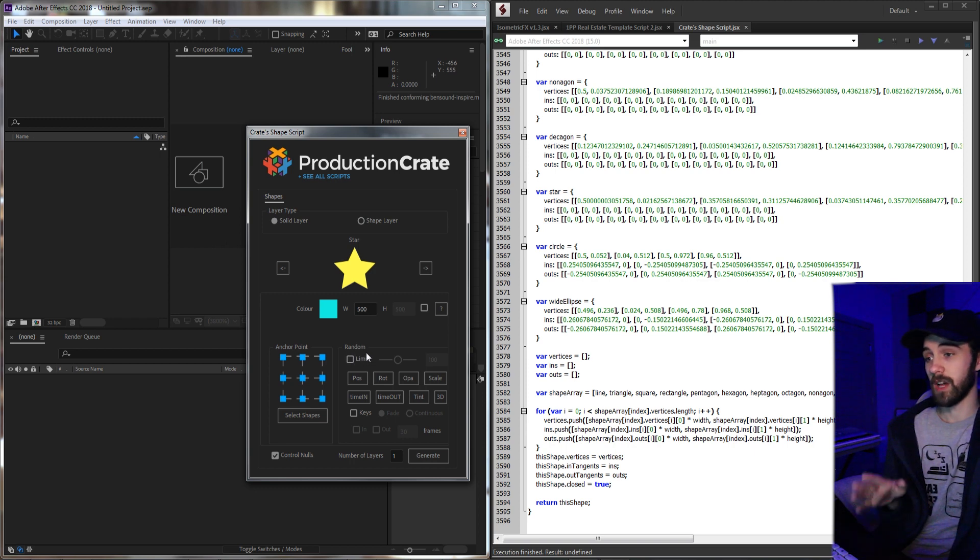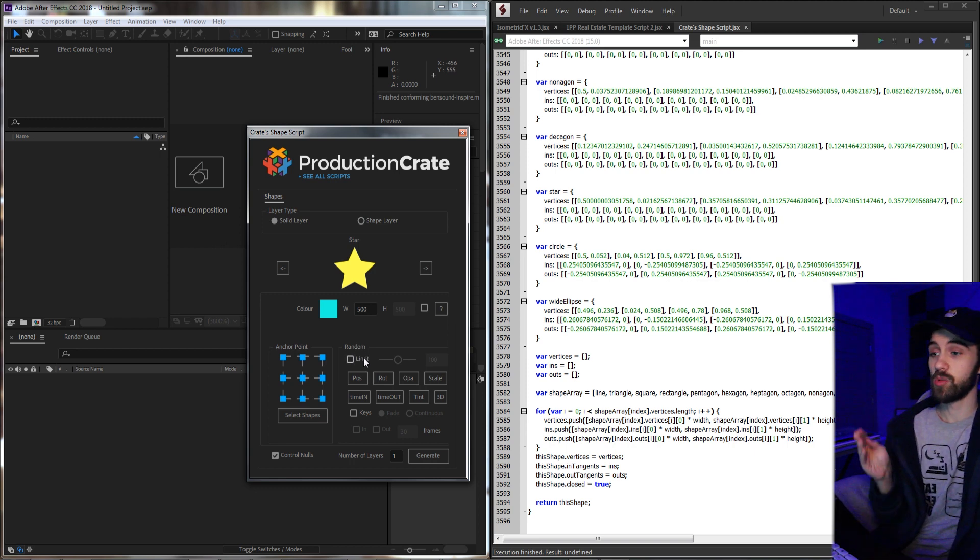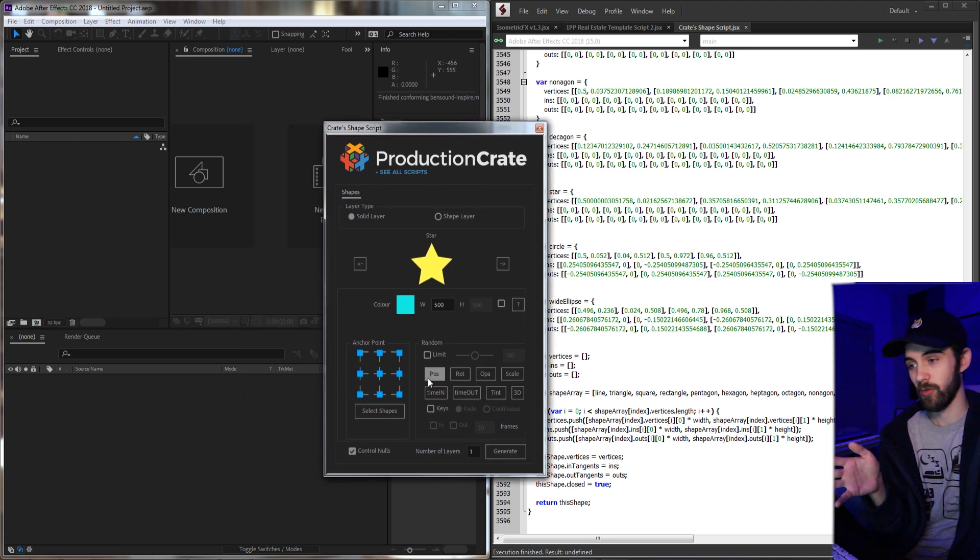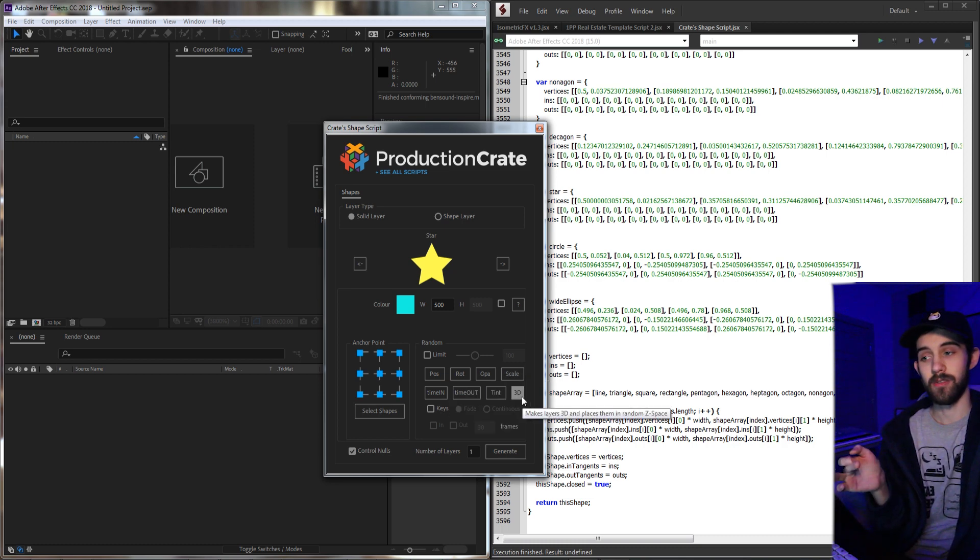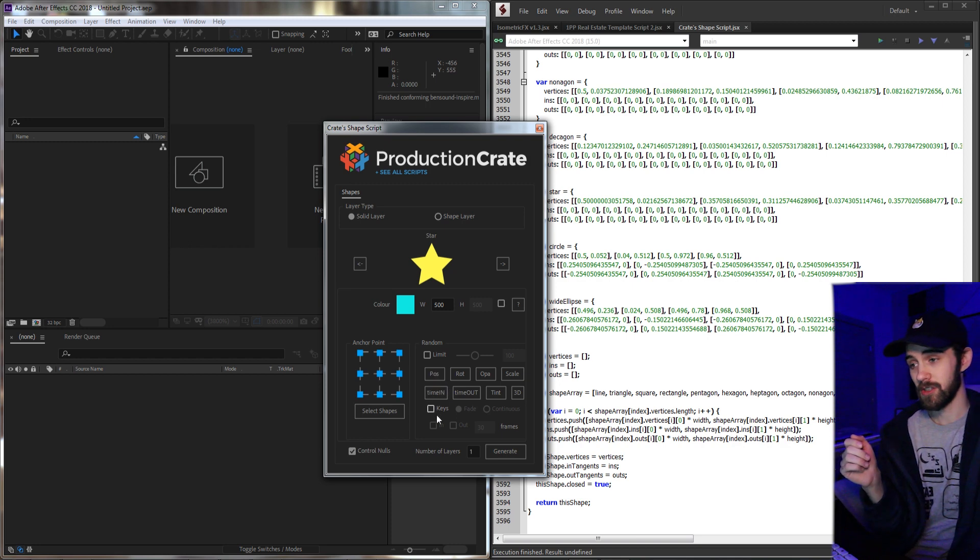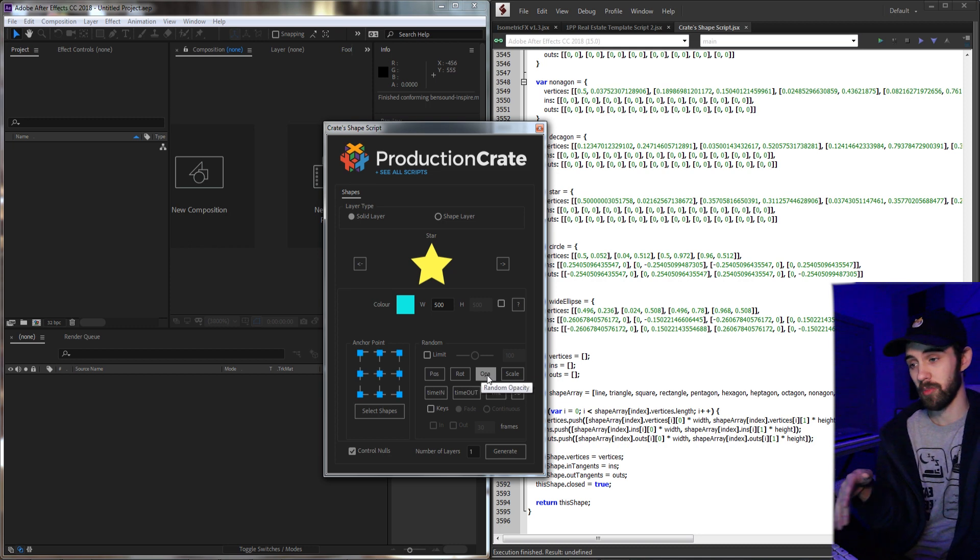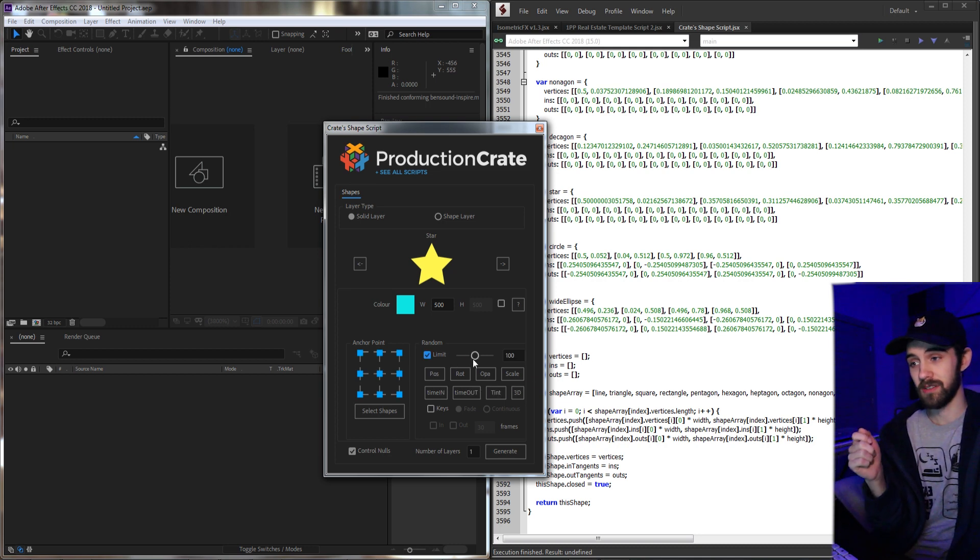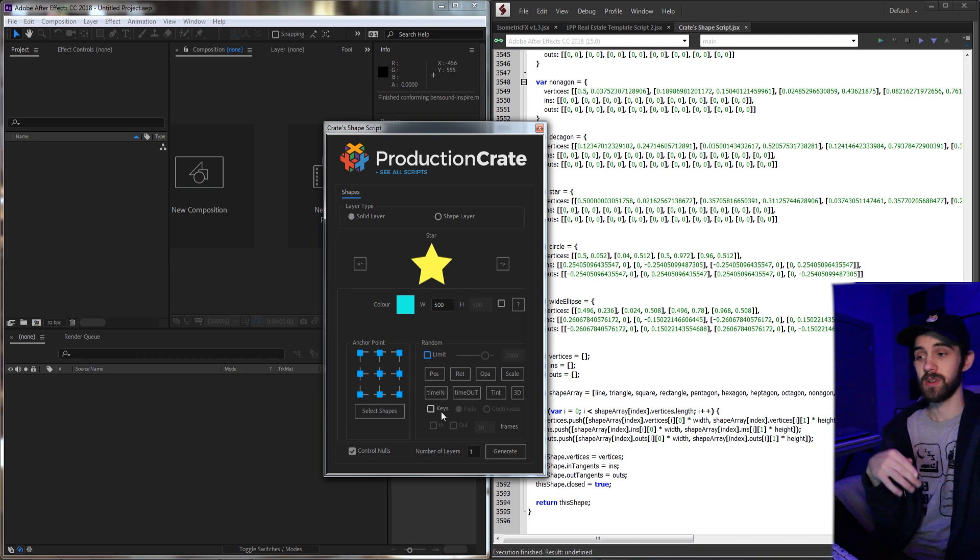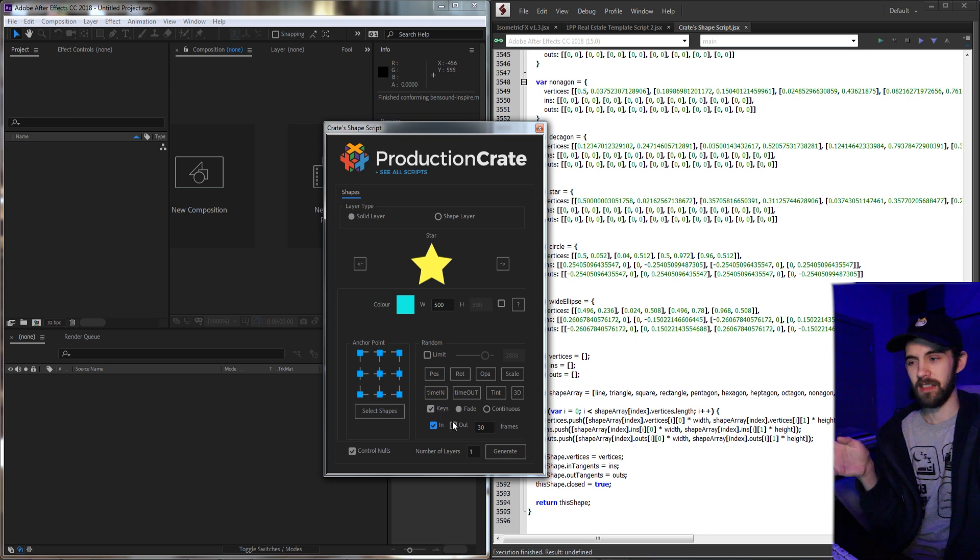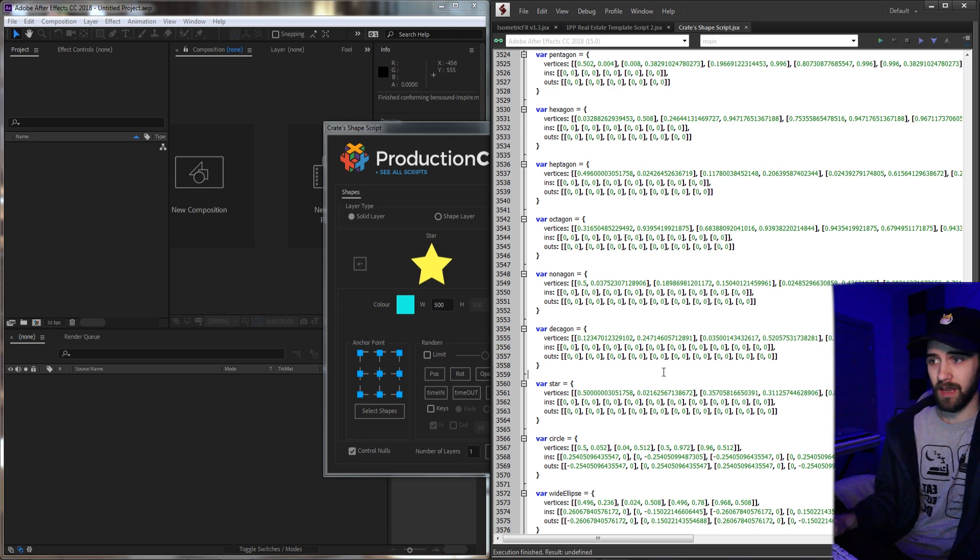And then lastly, the last cool thing that I implemented into the script is the ability to have this super powerful random feature, where basically you can have randomization for the position, rotation, opacity, scale, time in and out, tint, and 3D. Now, not only that, you can have it randomized based on just default values, anywhere from zero to the width of the comp for position or opacity between 0 and 100, or you can specify a limit to really get precise and randomize things like crazy. And then it also has the ability to add keyframes, and the feature list is just very large, and this script took a very long time, probably about at least six months to make.